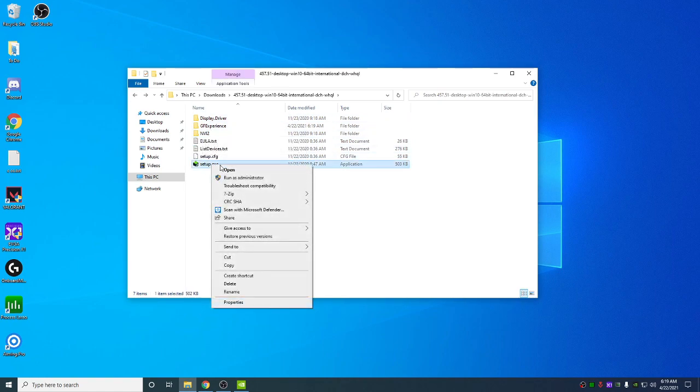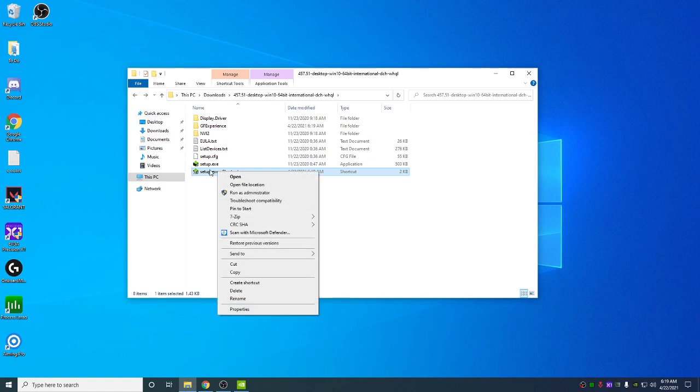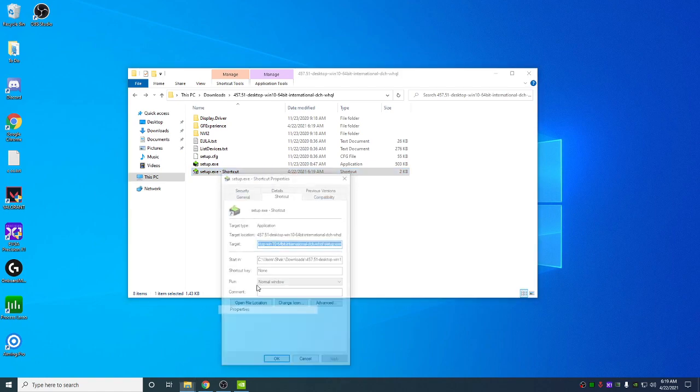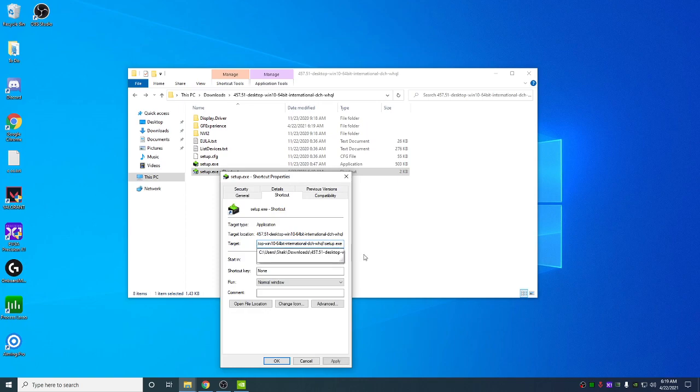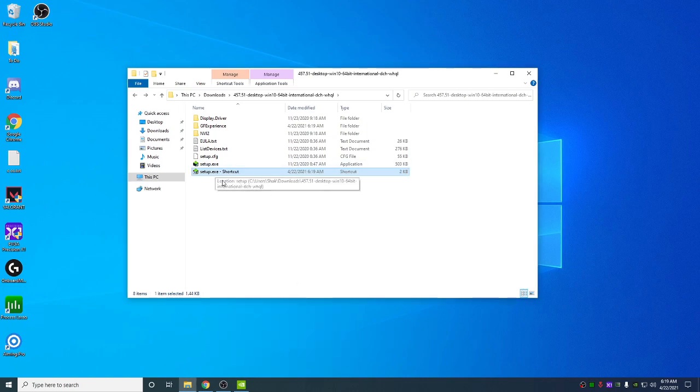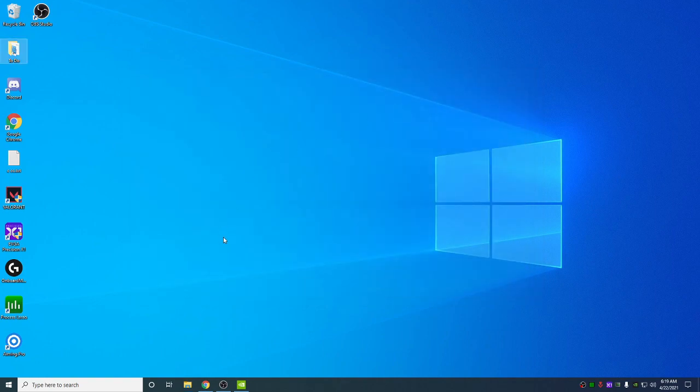Next, you're going to right click and create a shortcut. Right click the shortcut, go to Properties. At the end of the target here, hit Space, Slash, S. Apply, hit OK. This is going to do a silent install. When you double click on it, it's going to silently install the NVIDIA driver in the background. Once that's installed, you'll be on 457.51.